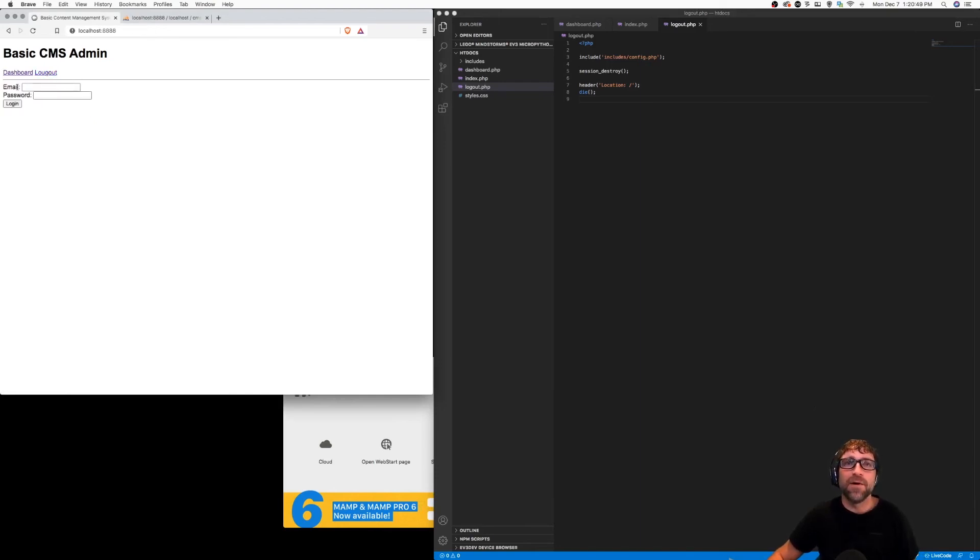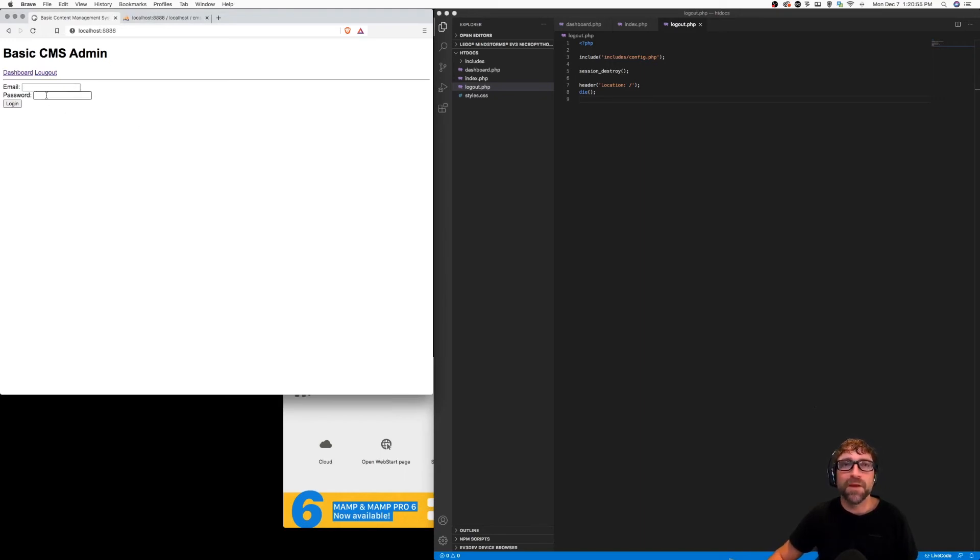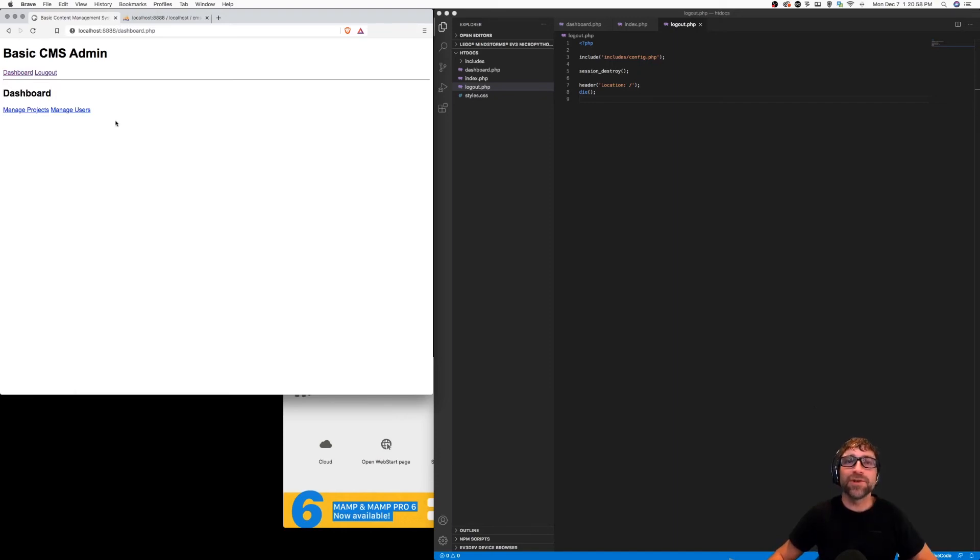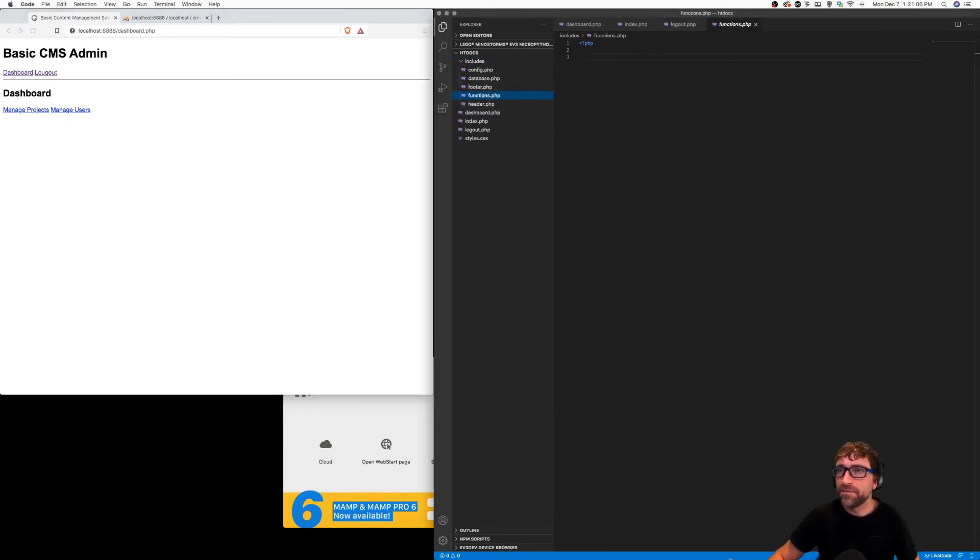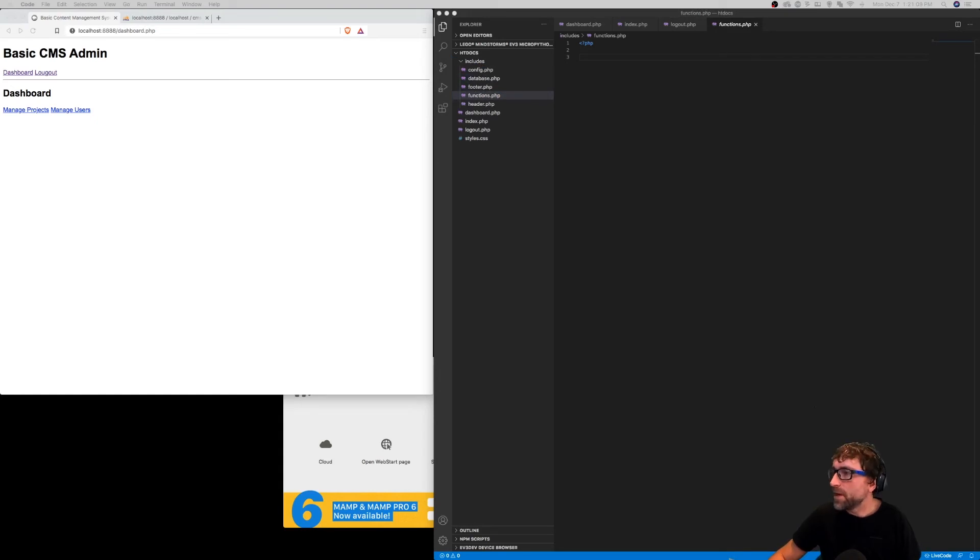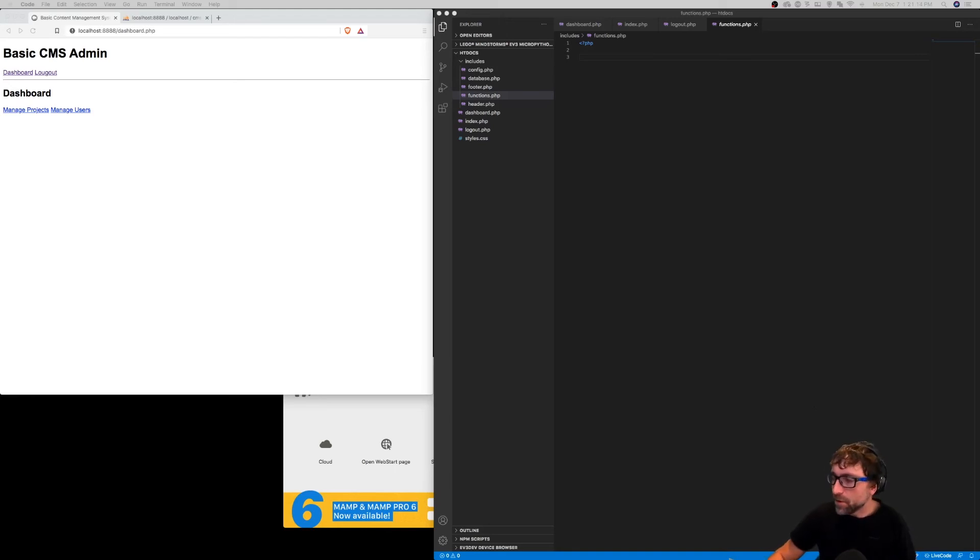If I save that, go back to my dashboard here and click logout, I am now on the login page except now I have no session. So if I click on dashboard this should not let me in here because I have not logged in. So let's open up our functions file.